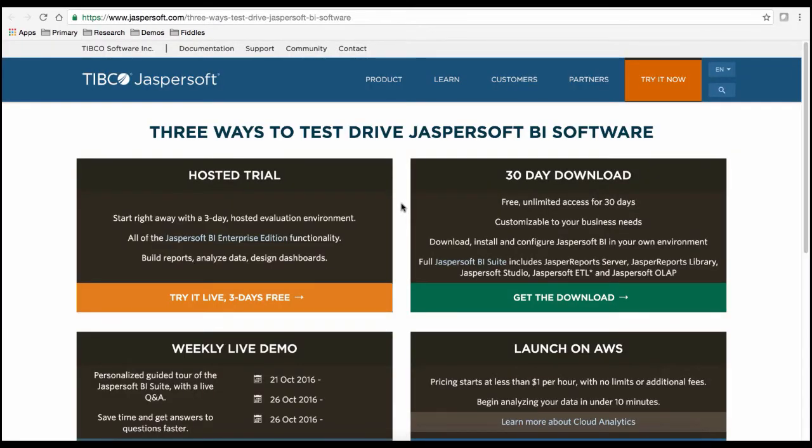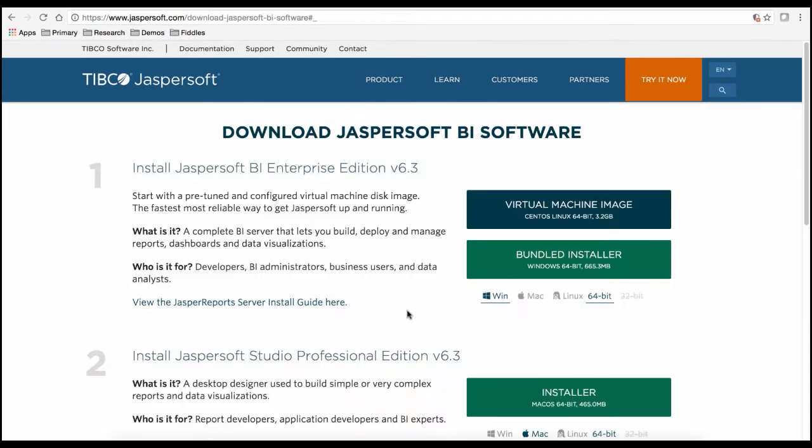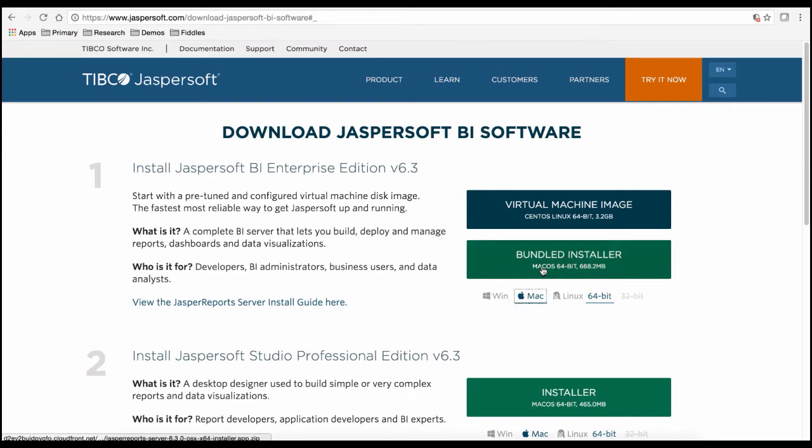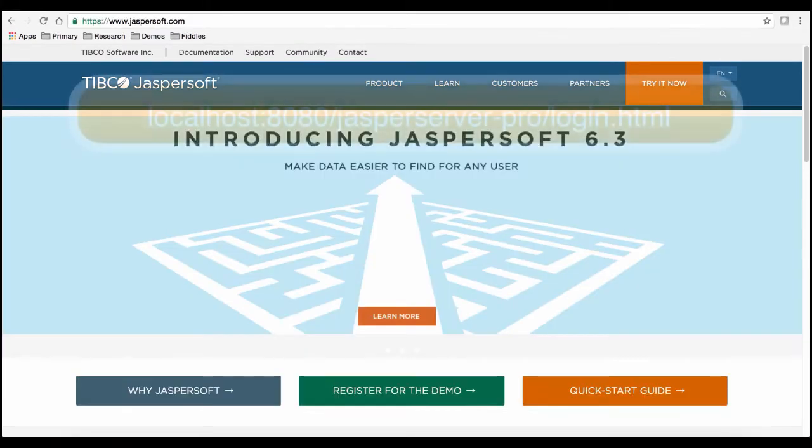Here, you can simply use our free 30-day download to get started. Once you've accessed the trial page, you can select your operating system and use the bundled installer. Now, with the Jaspersoft report server installed,